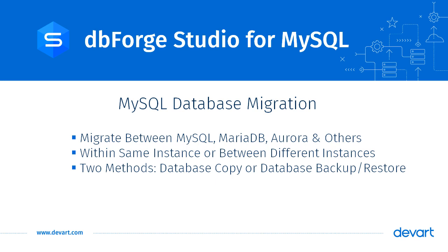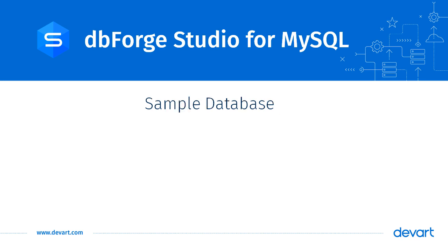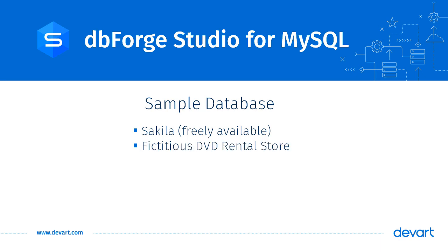We are using the latest version of the product, which is dbForge Studio 2019 for MySQL. We are using a freely available MySQL sample database called Sakila for our demo. The Sakila sample database represents a fictitious DVD rental store.